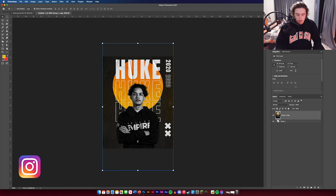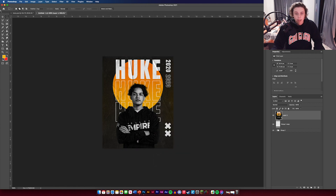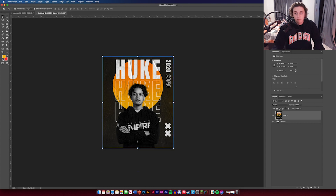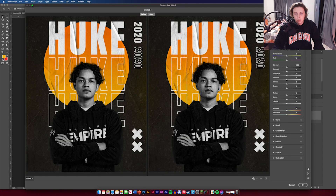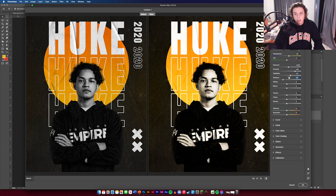Now we're in the Camera Raw filter. Enable the split panel to see the before and after. Increase the yellows, increase contrast, exposure, highlights, and shadows can all be increased if you want. Adjust whites and blacks — just mess around with it. Clarity — definitely push that up, and de-haze and saturation as well.